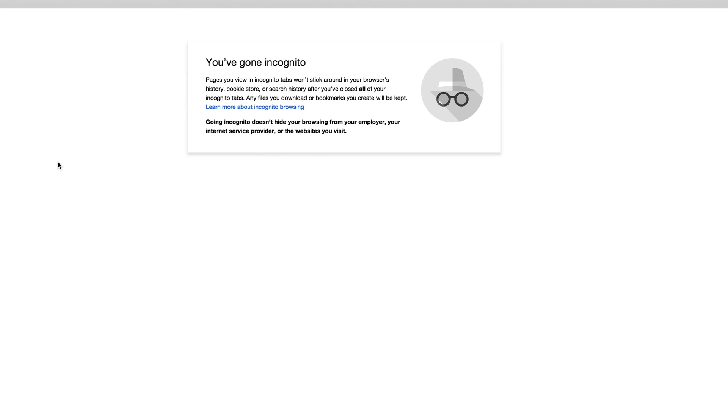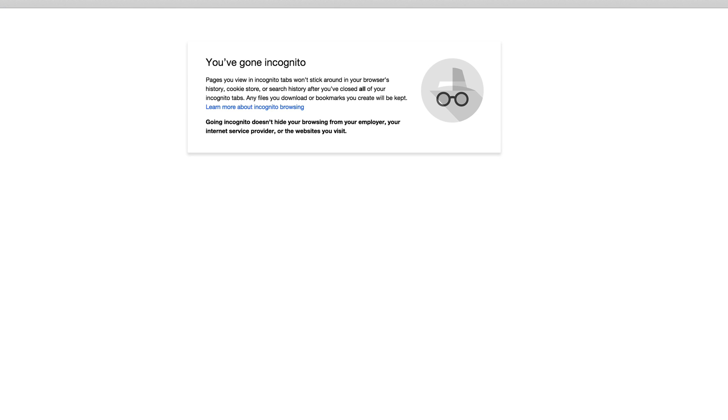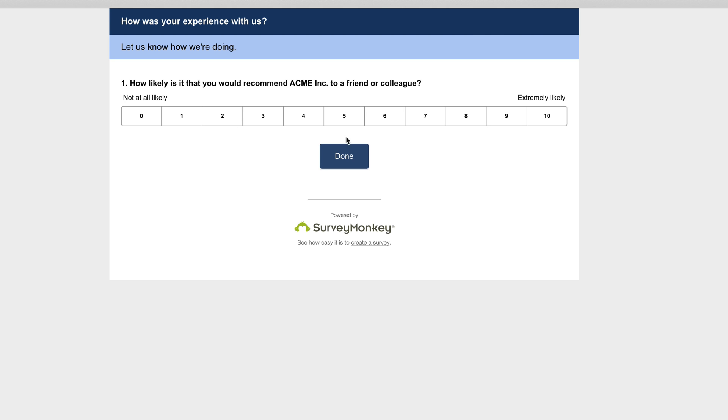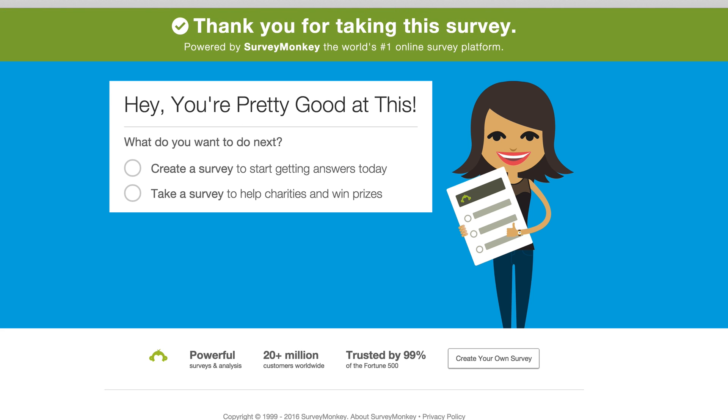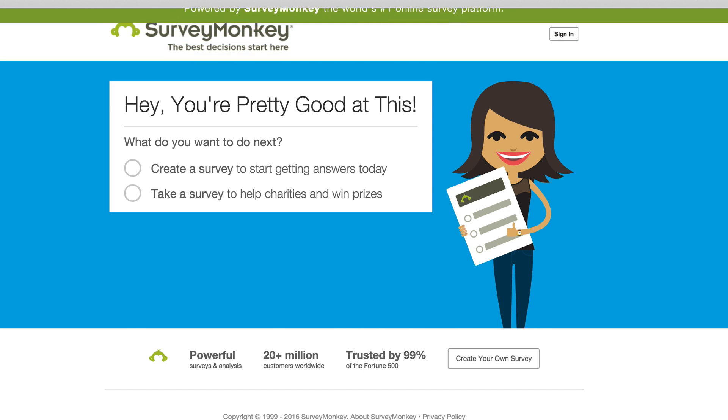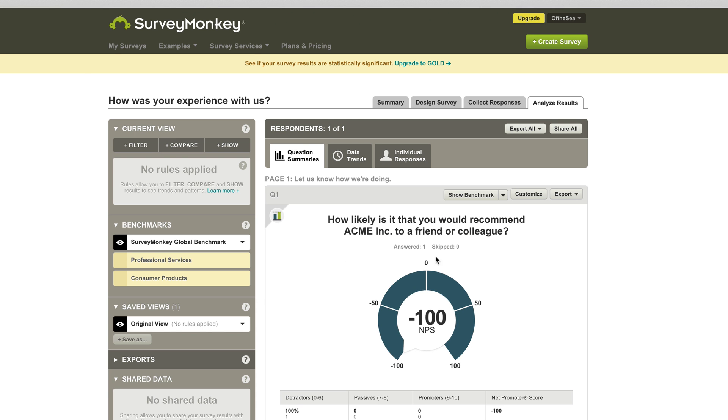However, if we retake the survey, what this will do is it should change our Net Promoter Score. So I'm going to drop in a nine and say that I'm a promoter. I'm very happy with this brand. And again, you can get rid of this branding if you want to upgrade your account. And I'm going to refresh here.